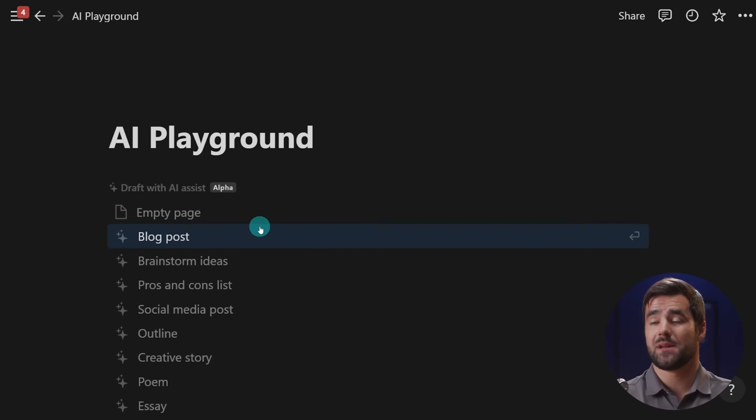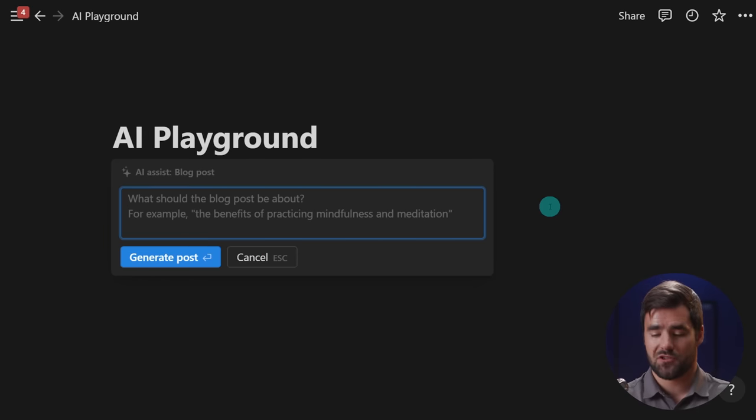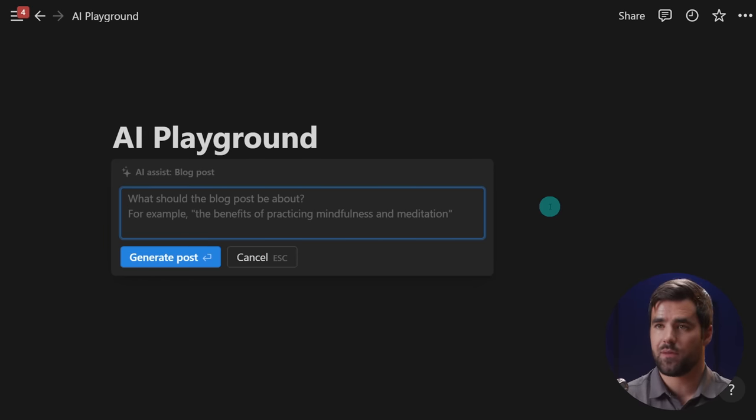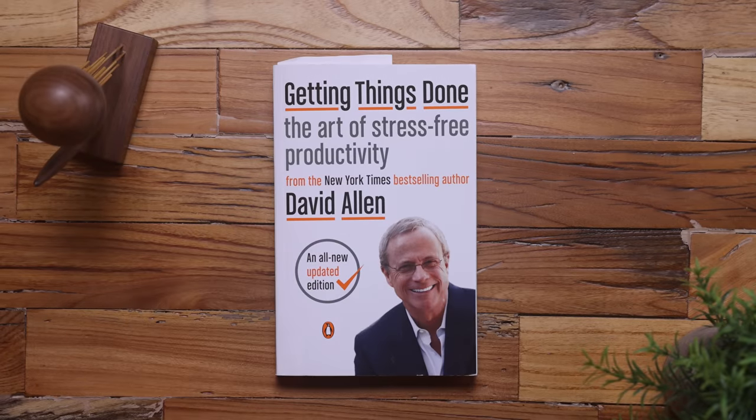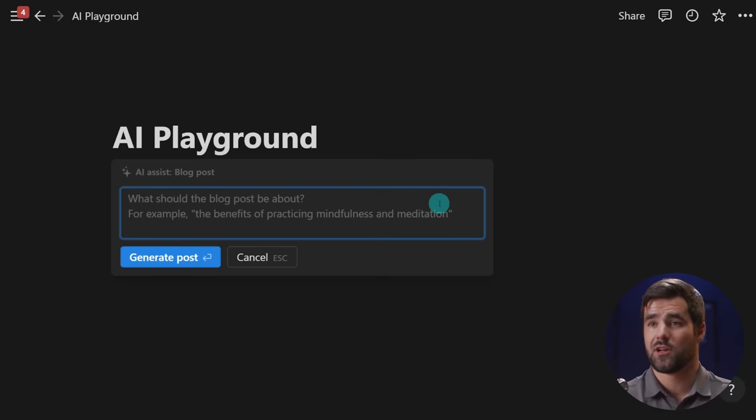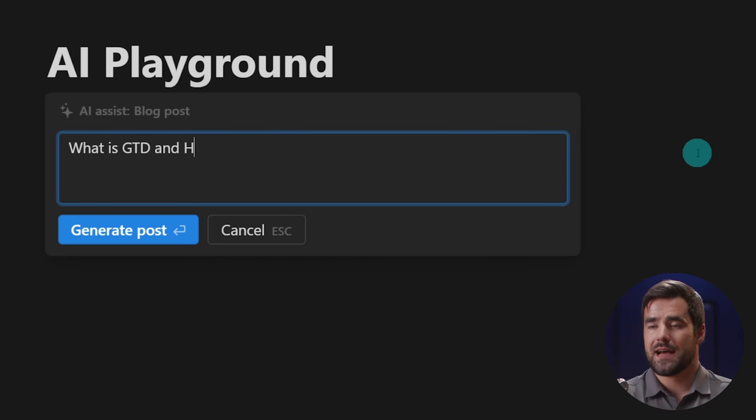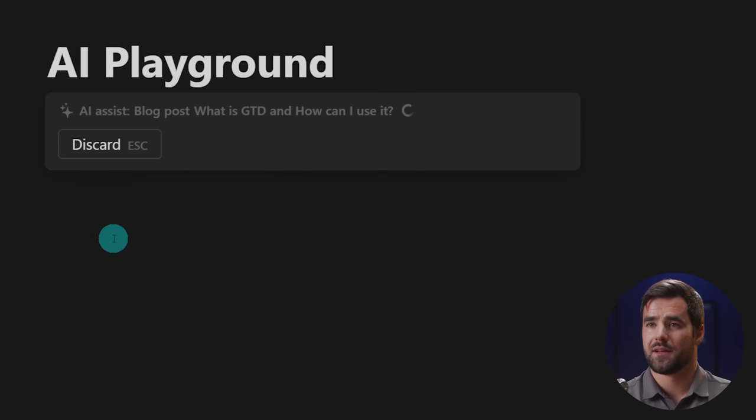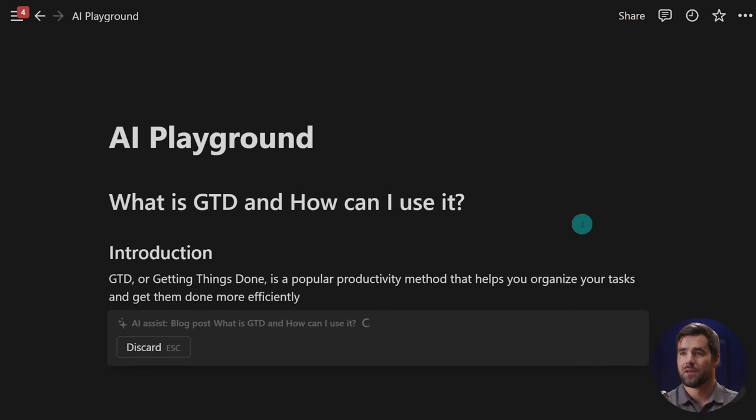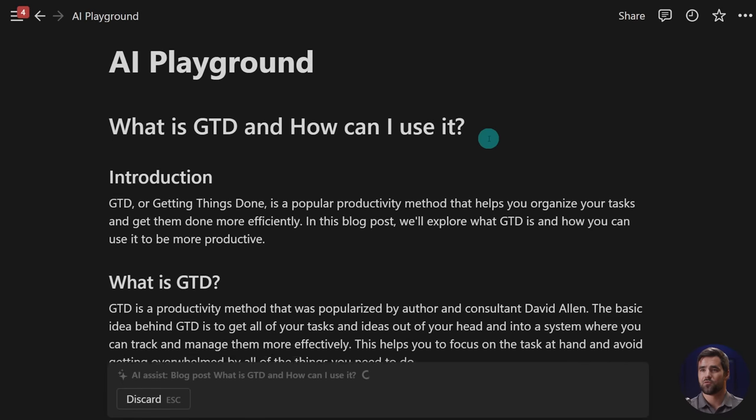So the first example I'm going to give you here is outlining a blog post. And right now my team is actually working on a bit of a GTD getting things done tutorial for the main channel. So let's type in what is GTD and how can I use it? And let's see just how good of a blog post outline AI can give us here.